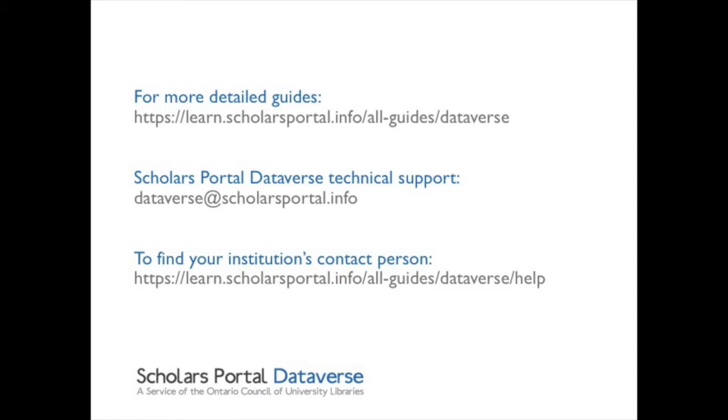This concludes the short guide to creating, editing, and publishing a Dataverse. For more detailed guides, please visit learn.scholarsportal.info/all-guides/dataverse. For additional help, please contact dataverse@scholarsportal.info. Your institution's contact person can be found at learn.scholarsportal.info/all-guides/dataverse/help. Click the box to find more videos about Dataverse on our YouTube channel.